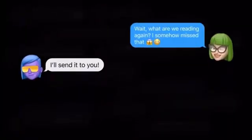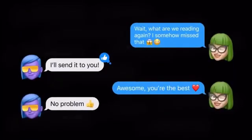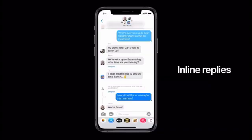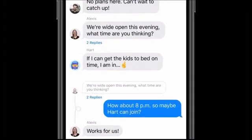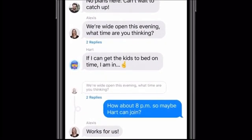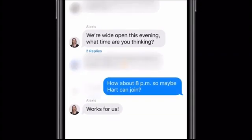This year we're going to help you bring order to the chaos. First, we're adding inline replies that let you reply directly to a specific message. You can view replies in the full conversation, or you can view them as their own thread.